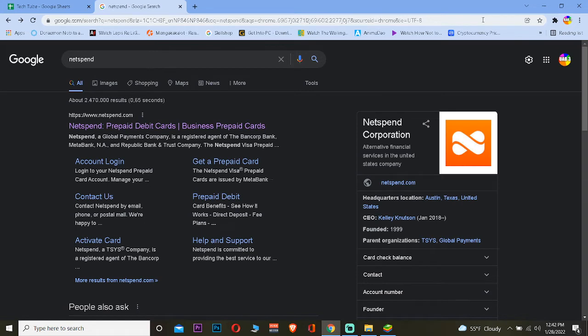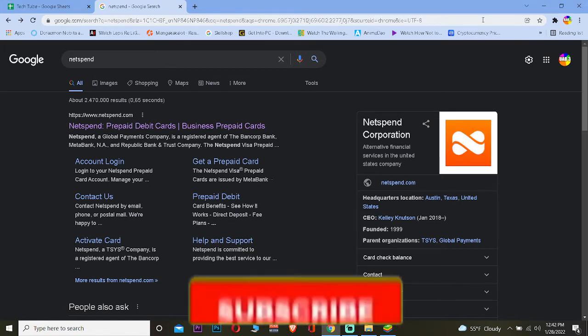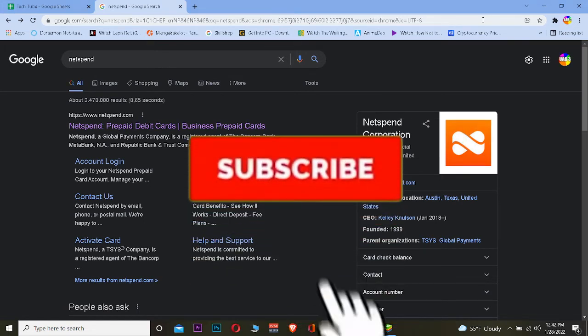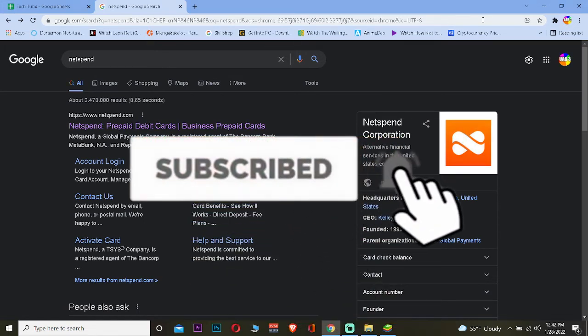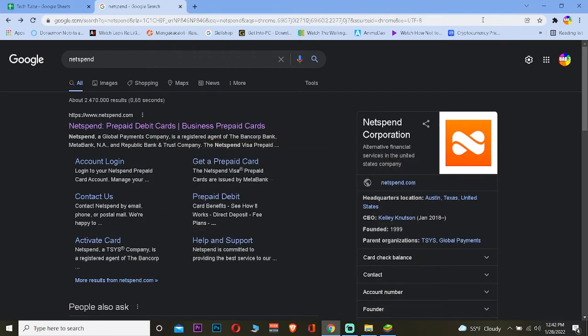But before that, don't forget to hit the like and subscribe to our YouTube channel Tech Tube for future videos like this. Without any further ado, let's jump into the video. So the first step, you want to go to Netspend.